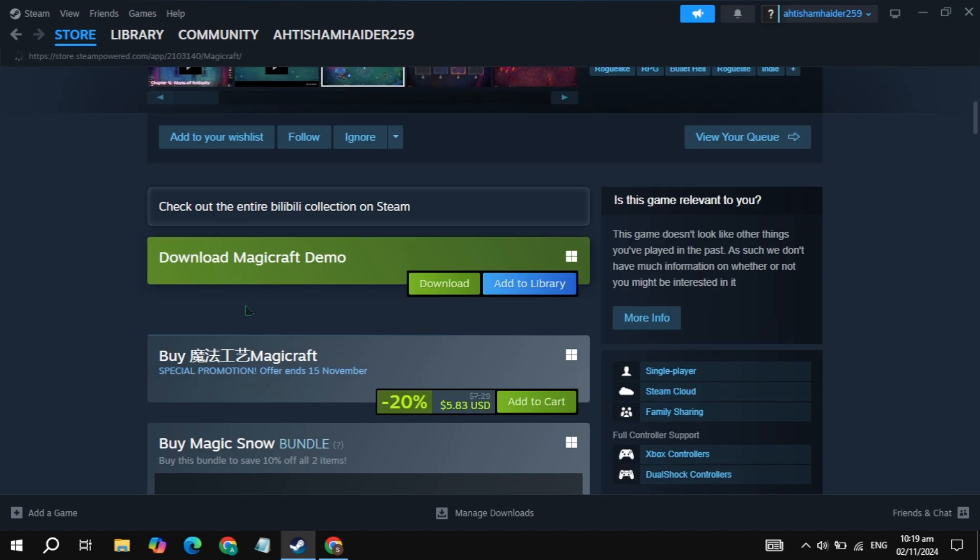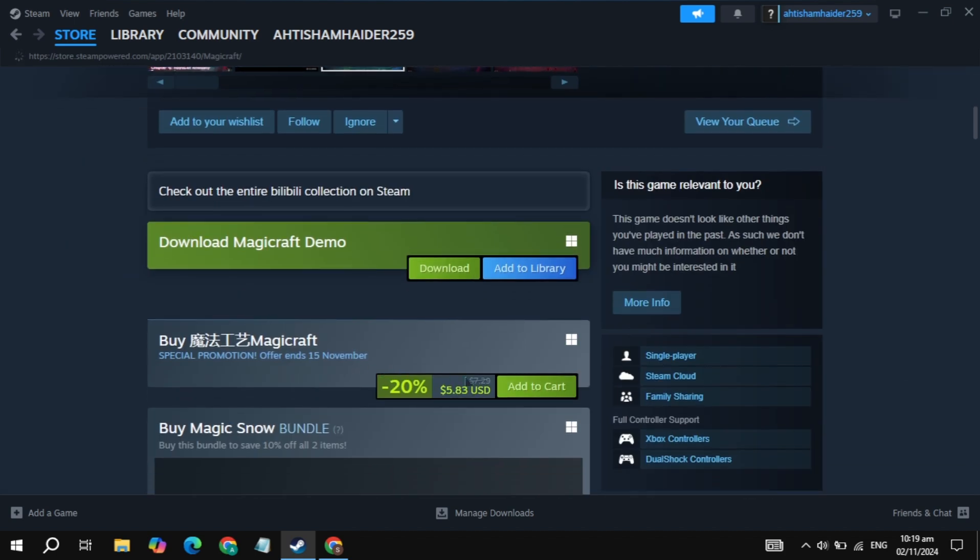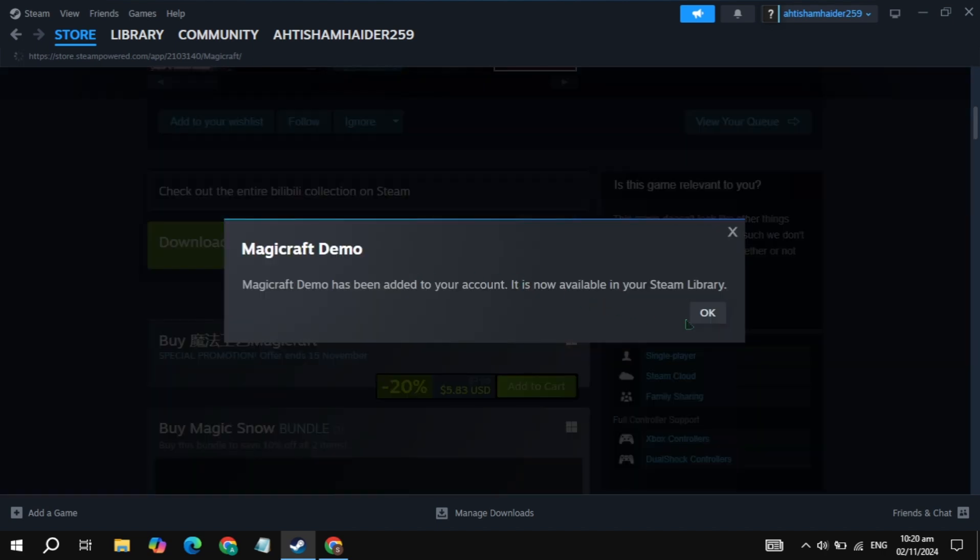Now here, just scroll down and you will see the option of add to cart. So if you want to download this game demo version, just click on the option of add to library you are seeing, but this is the demo version.